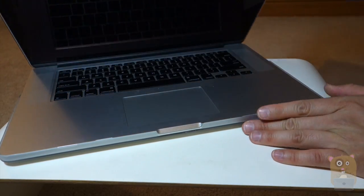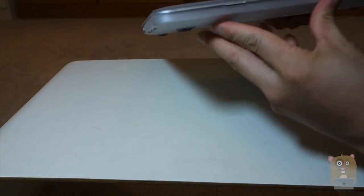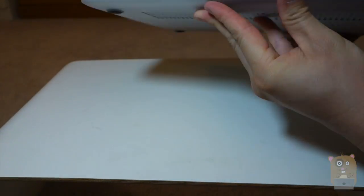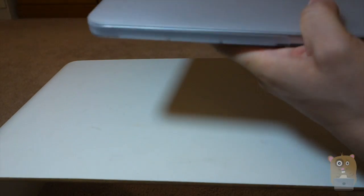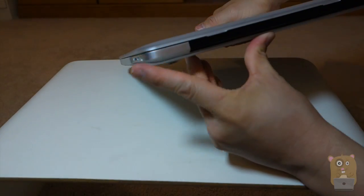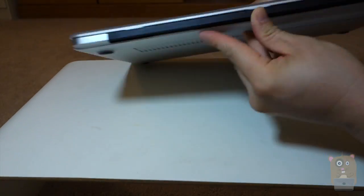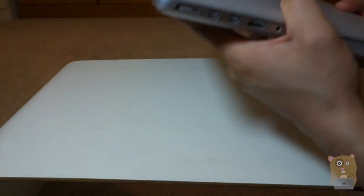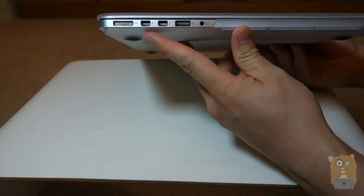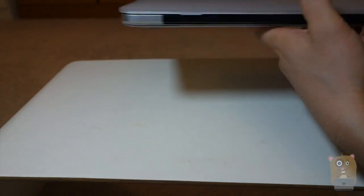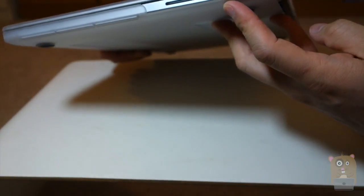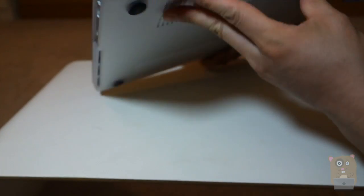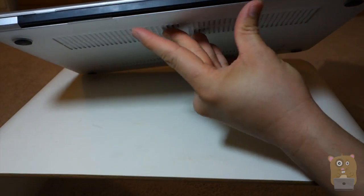And as for the case itself, it covers the front corners, but the back corners are still exposed. All the ports are open though. They're all accessible. It's not blocking the air vents or anything.